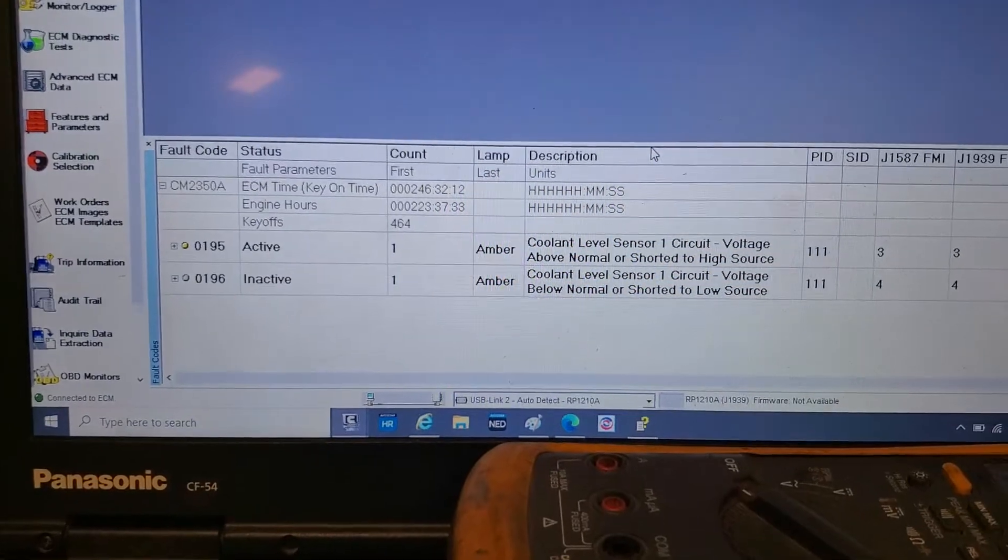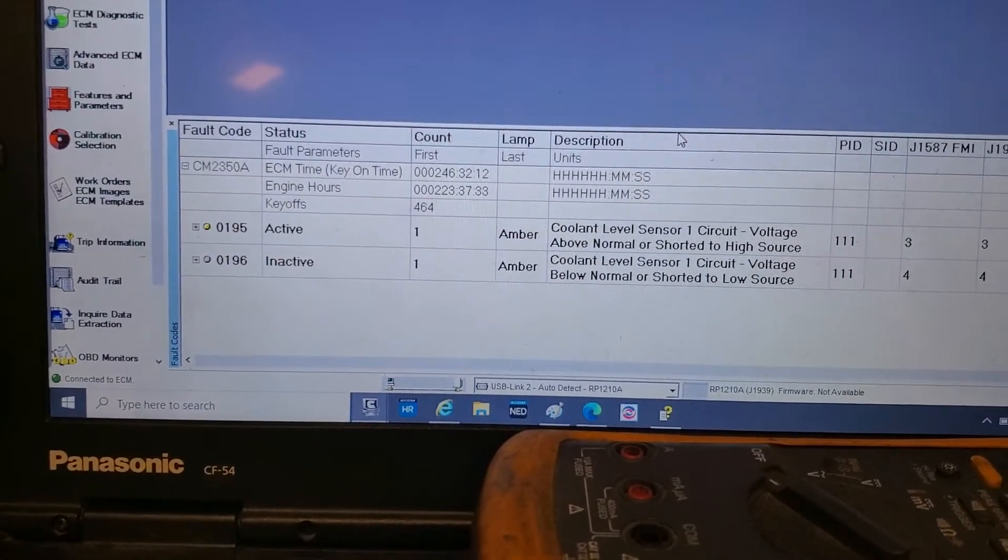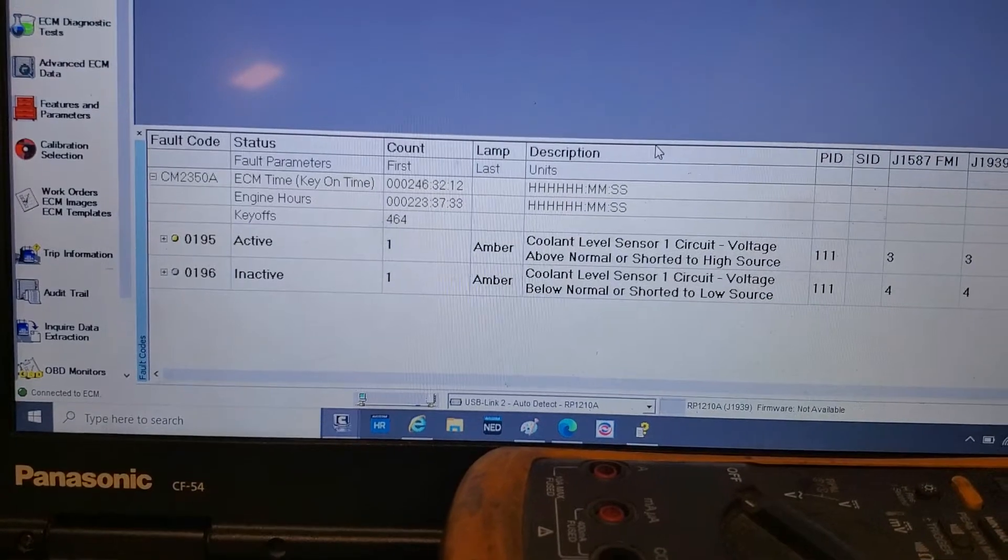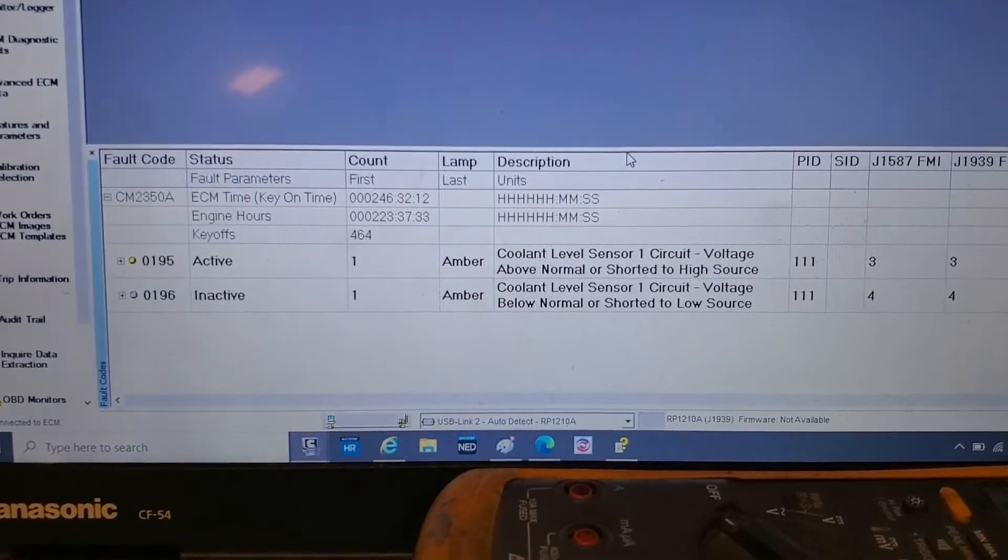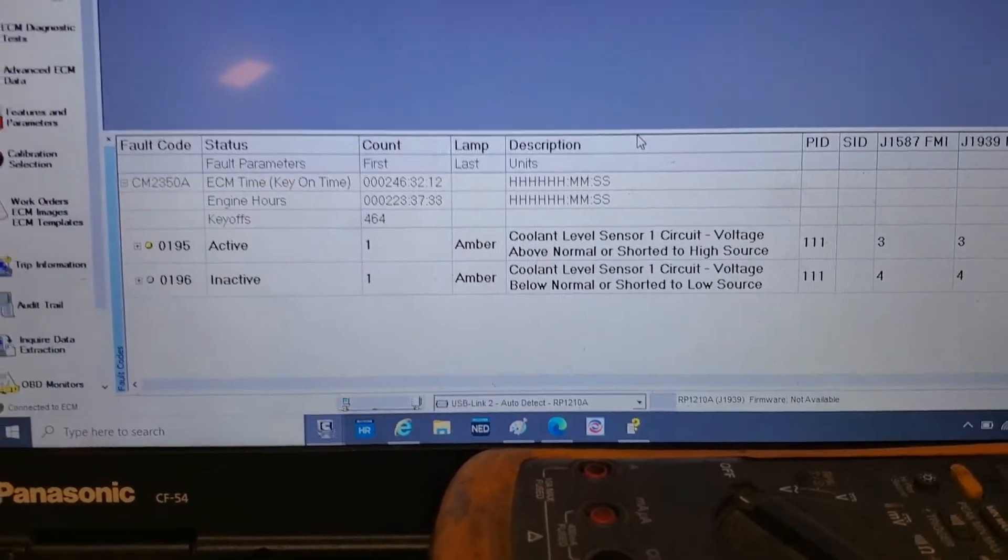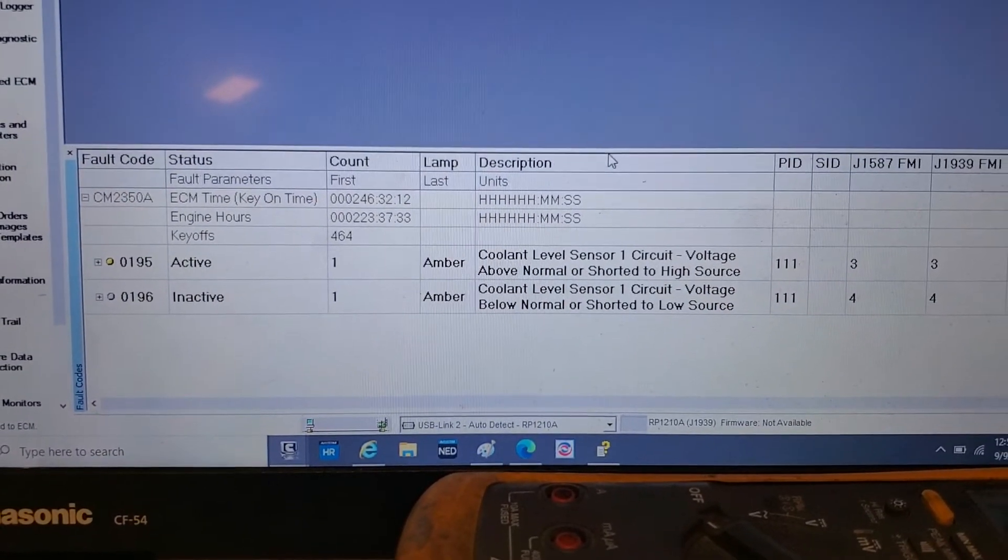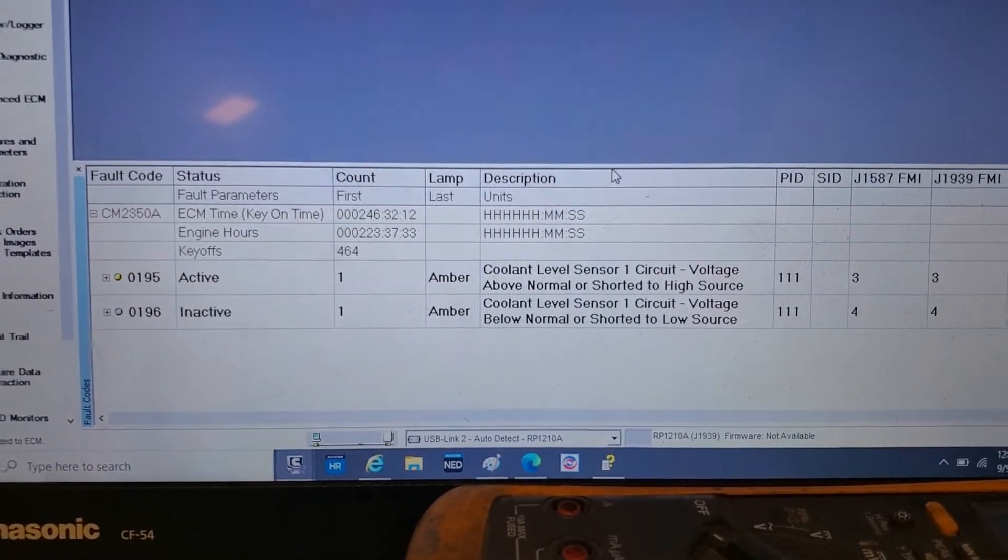Now we got 195 active, so that means the ECM knows the sensor is disconnected. Your whole circuit and ECM are good, so that means we have a bad coolant level sensor.